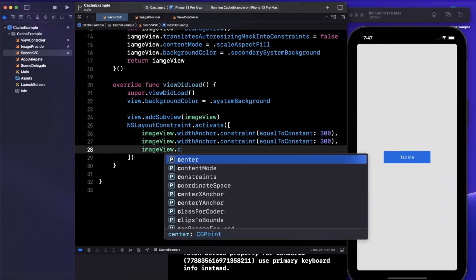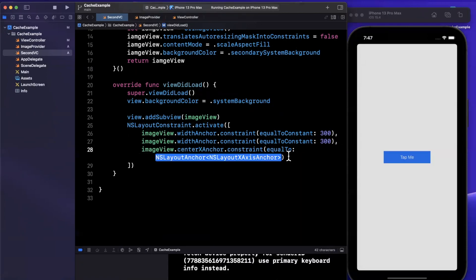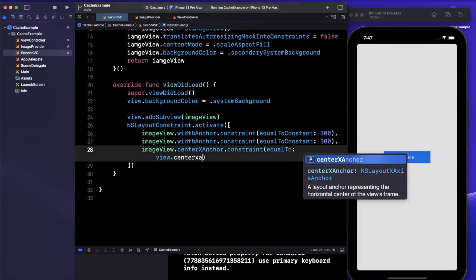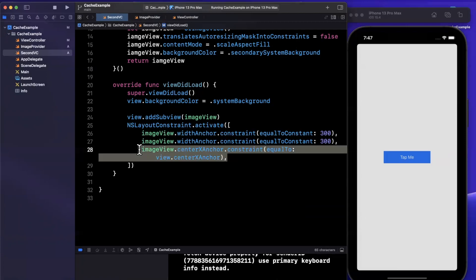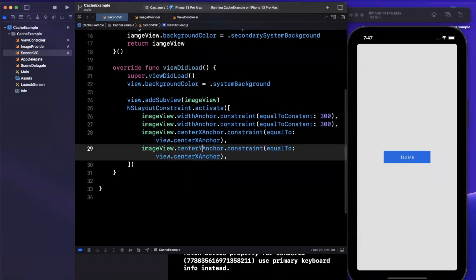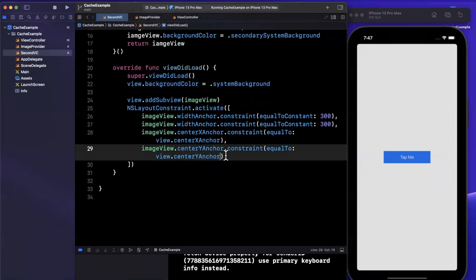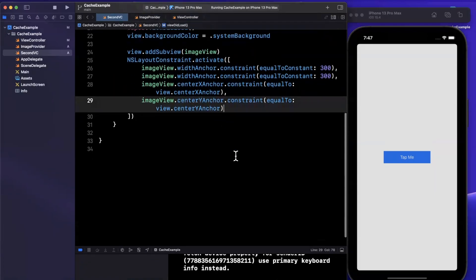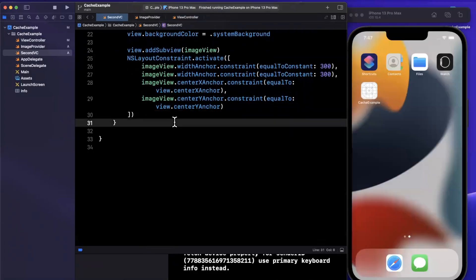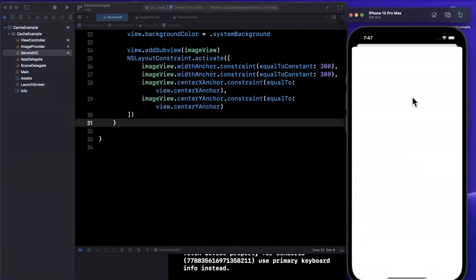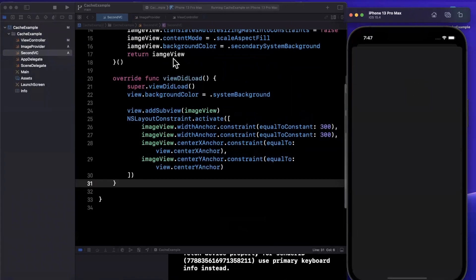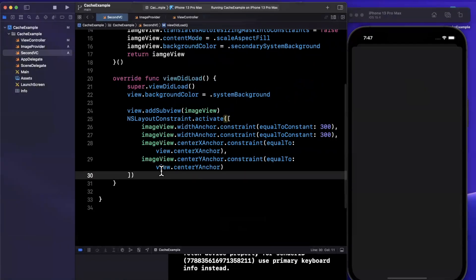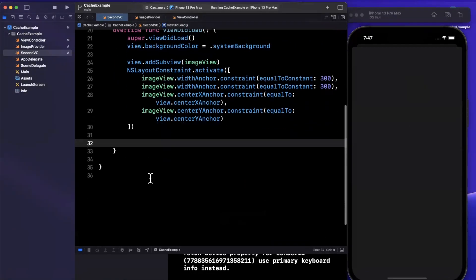Let's activate some layout constraints. Let me just give it a fixed width and height to save time. We'll do 300 high and 300 wide. We'll also center it both horizontally and vertically. Center x anchor is going to be constrained equal to view center x anchor. Lastly, we'll do the y anchor. Looks like I can copy and paste, the dream of every programmer. Let's give this a run.